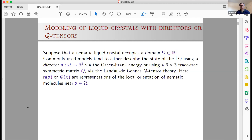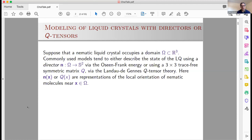There's another common model that has certain advantages over Oseen-Frank: the Landau-deGennes Q-tensor theory, where you model based on a three-by-three symmetric tensor. The second moments are most relevant, and the eigenvectors of this Q-tensor give you the local orientation. I'm going to tell you about a simple toy problem, but we've been able to upgrade from our toy models to the Landau-deGennes theory in various studies.